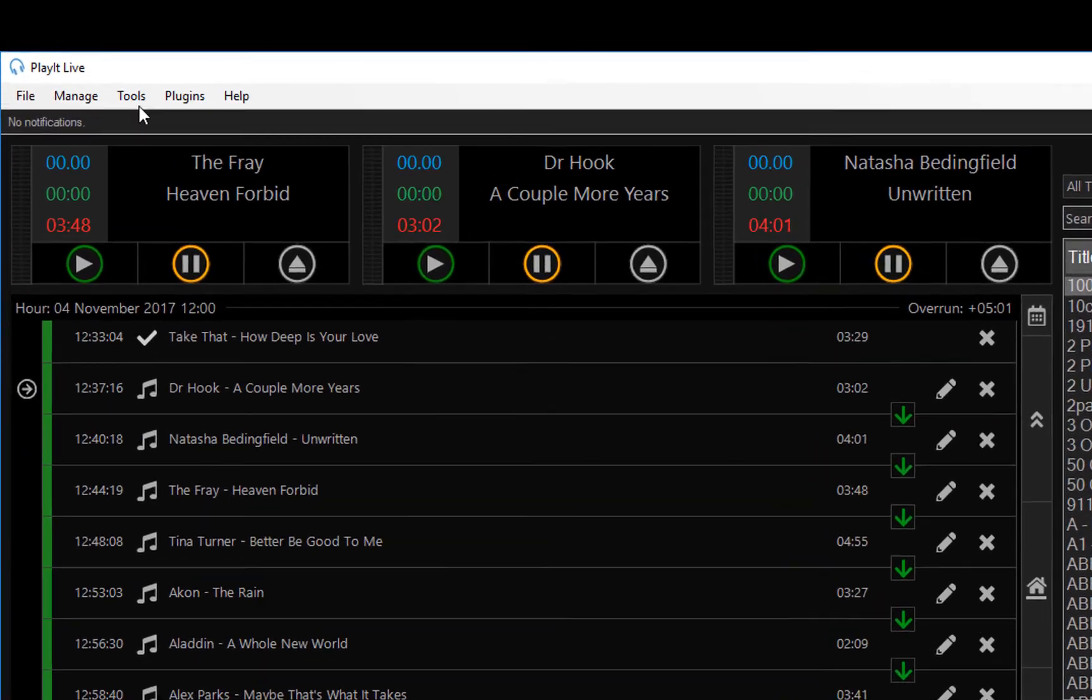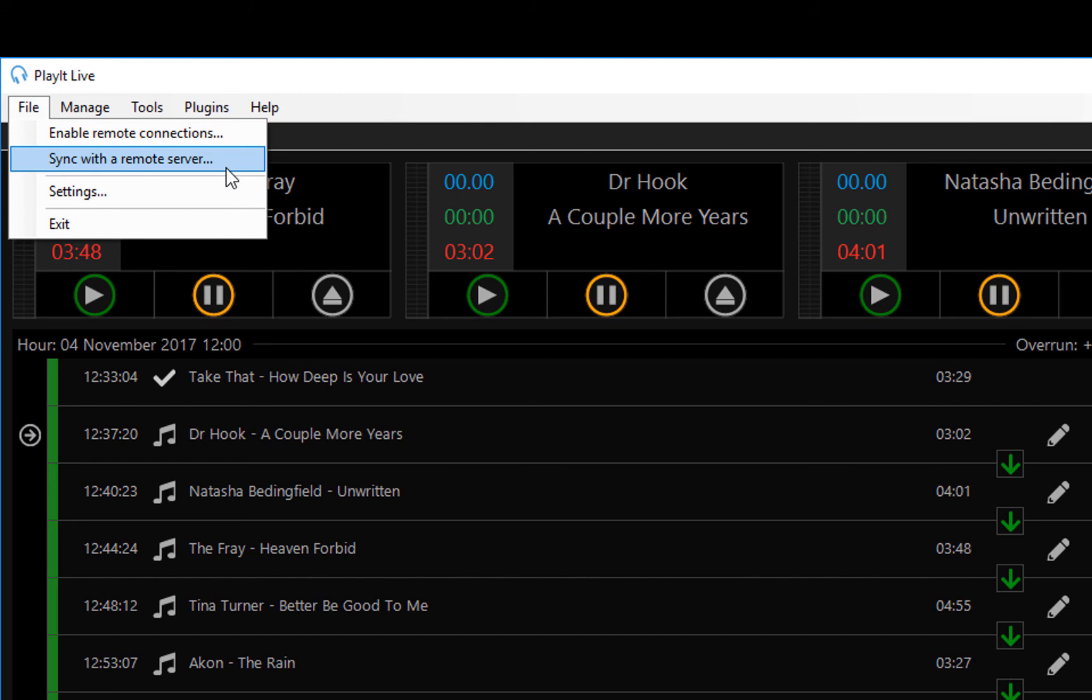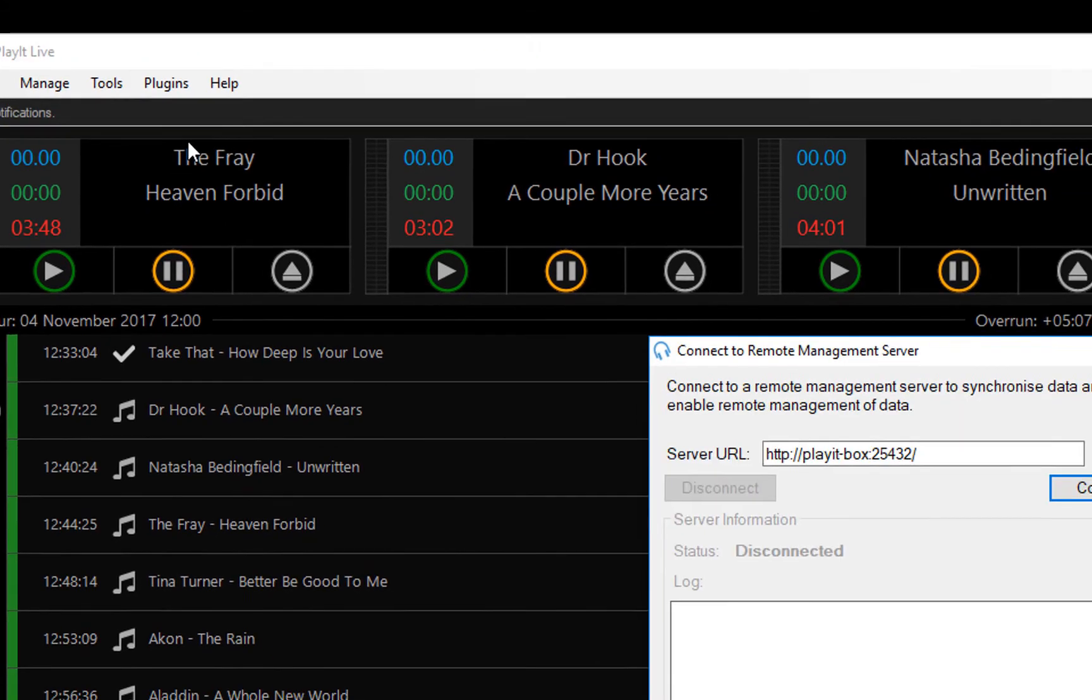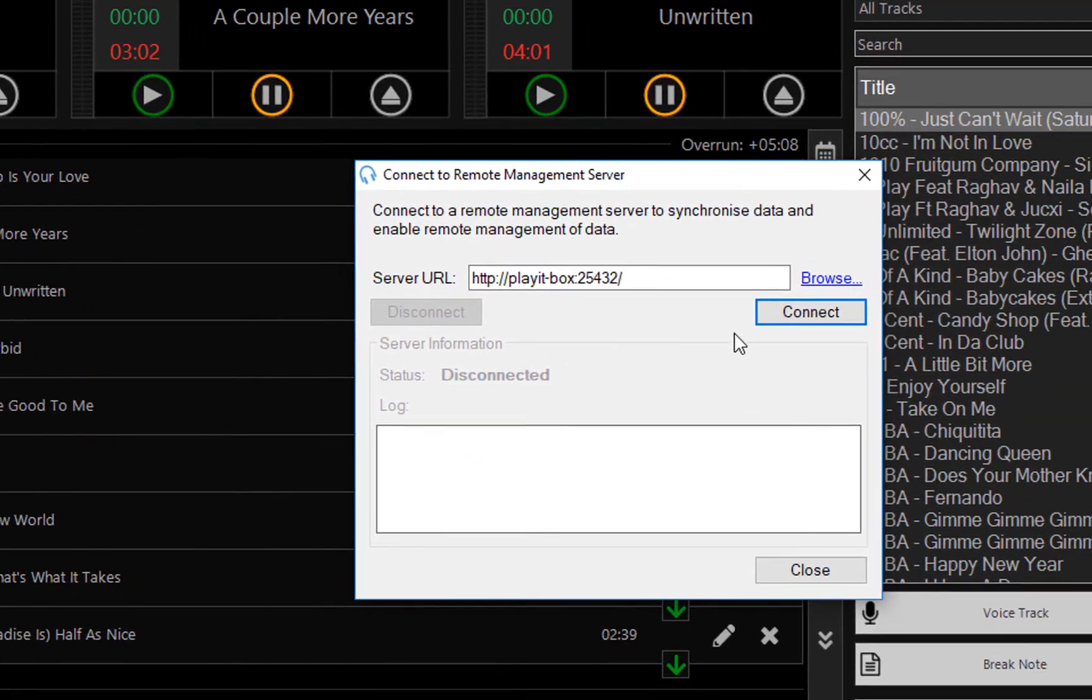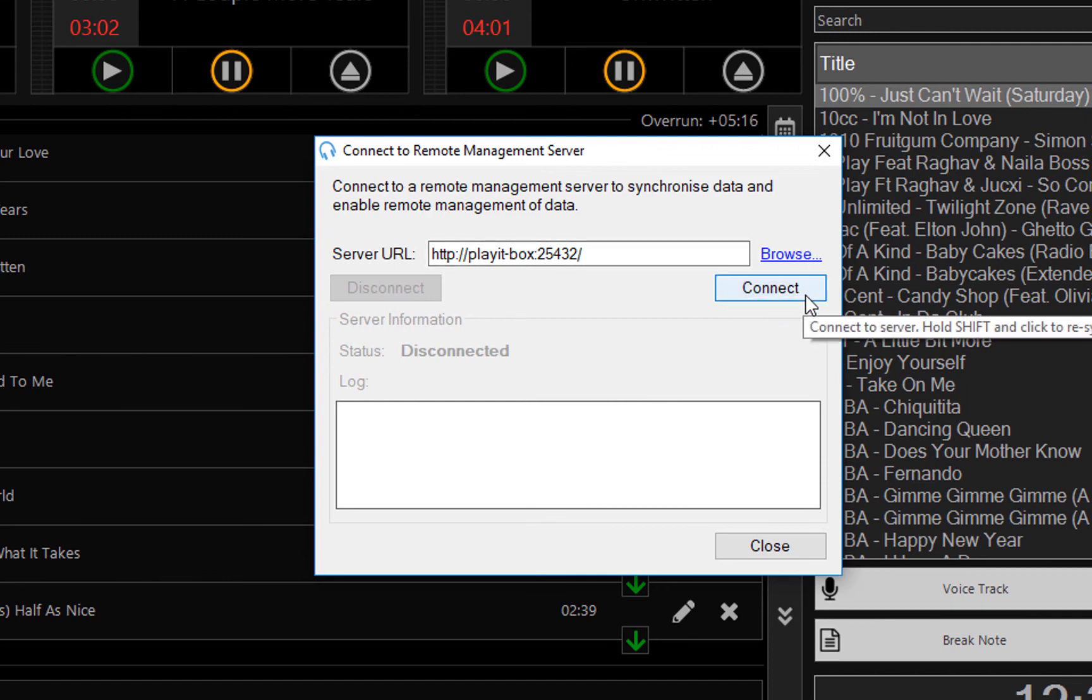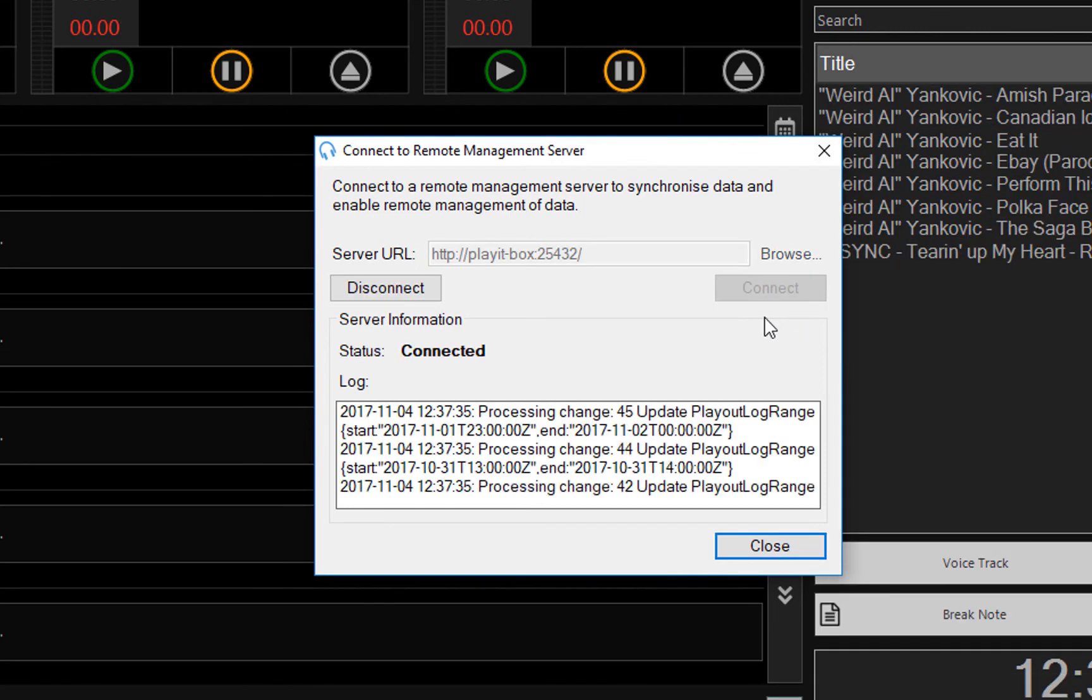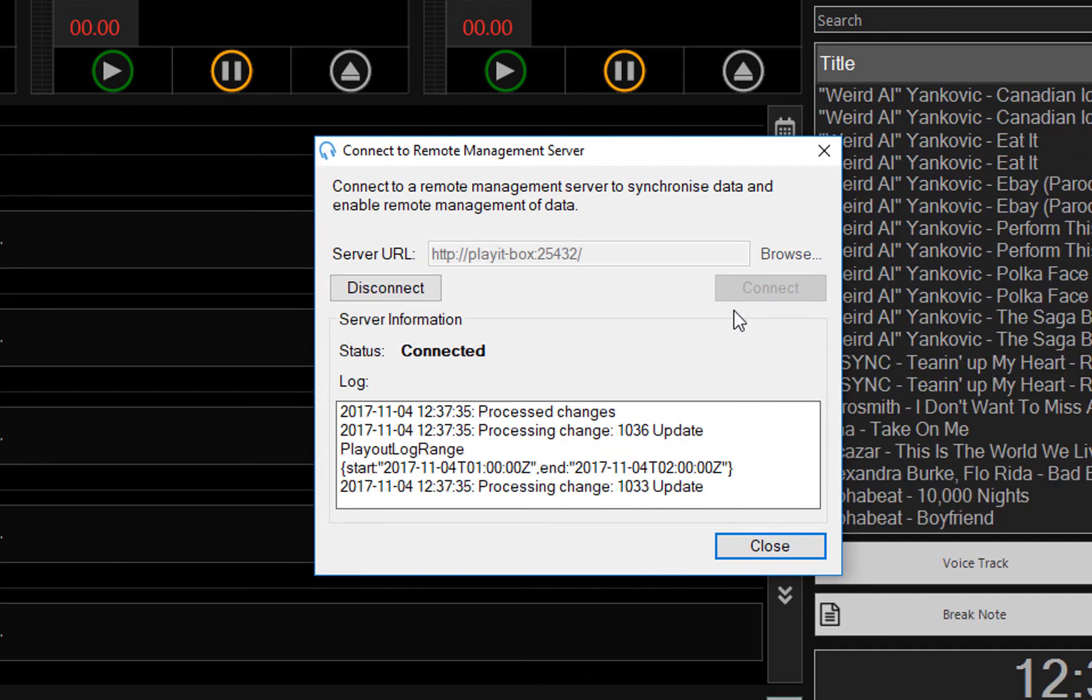So this allows you to remotely edit any of the PlayIt Live data and have it automatically update on the UI. You can still connect to PlayIt Manager or another PlayIt Live instance. Just go to Sync with Remote Server. And I have another server running on my network called PlayIt Box. And I can connect to this and it will switch my PlayIt Live data to the PlayIt Manager instance.